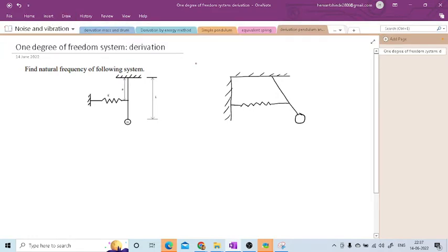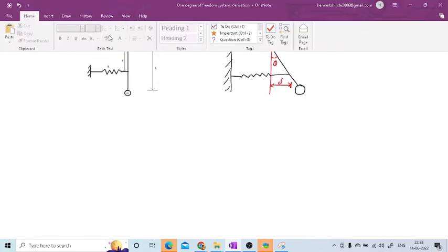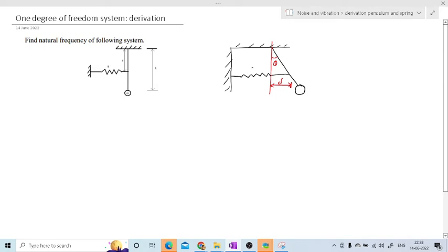Now to make this derivation — the angle turned by this pendulum, consider this angle is theta. From this position the spring is elongated; consider the elongation distance is delta. The stiffness is K, the length from the pivot point to the spring attachment point is A, and the length of the pendulum is L. The pendulum has one bob — that is a mass attached to it at the end.